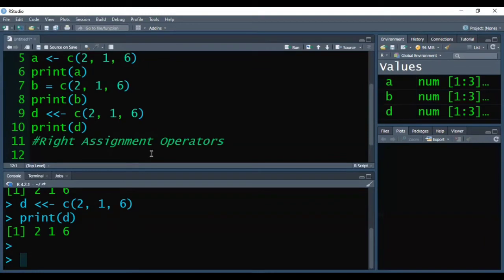Now we will see the right assignment operators. With examples we will understand.